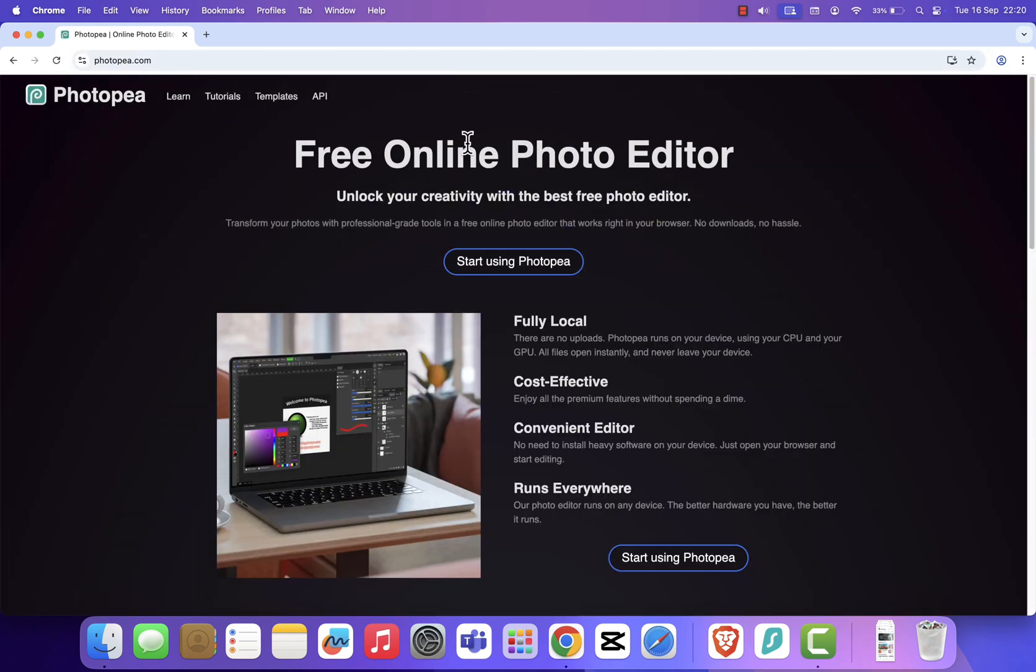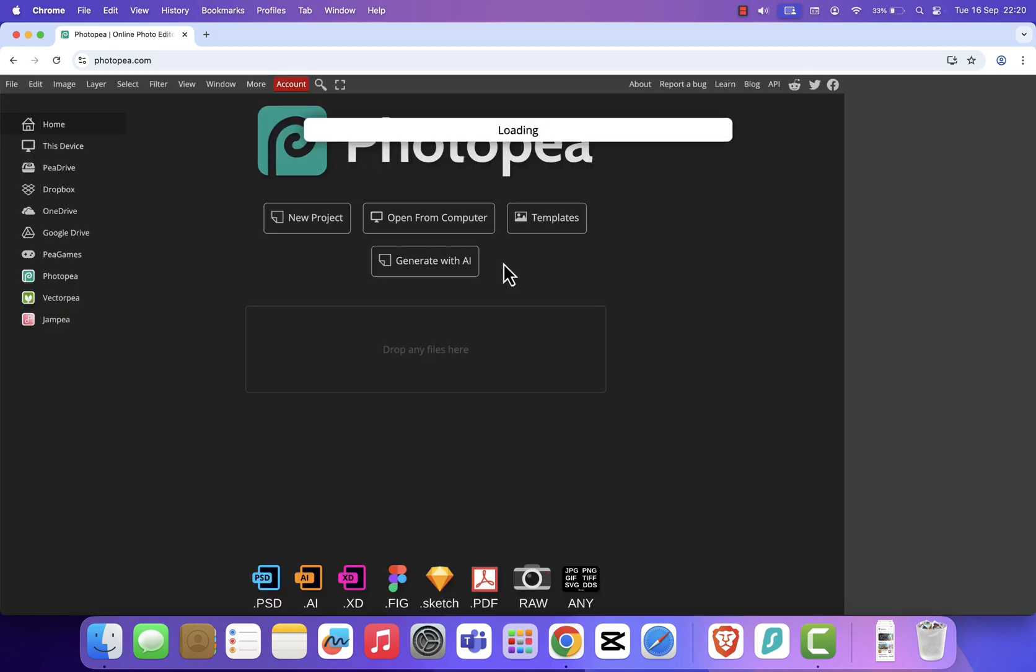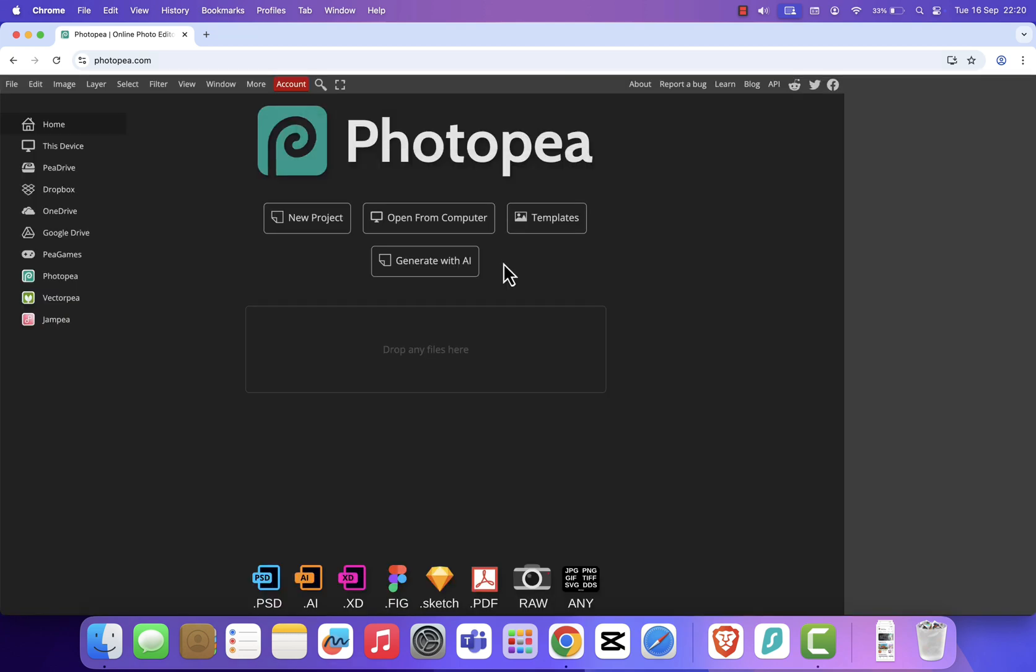Next, click on Start using Photopea. Photopea is a powerful online editor that looks and feels almost identical to Adobe Photoshop. It supports PSD files and many other formats, so you can open your existing projects or start a new one.